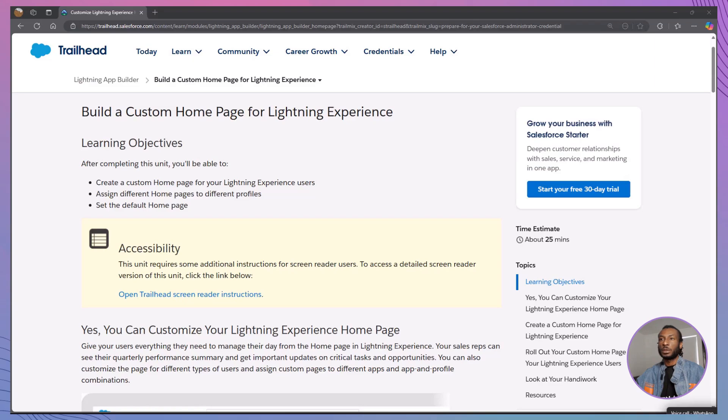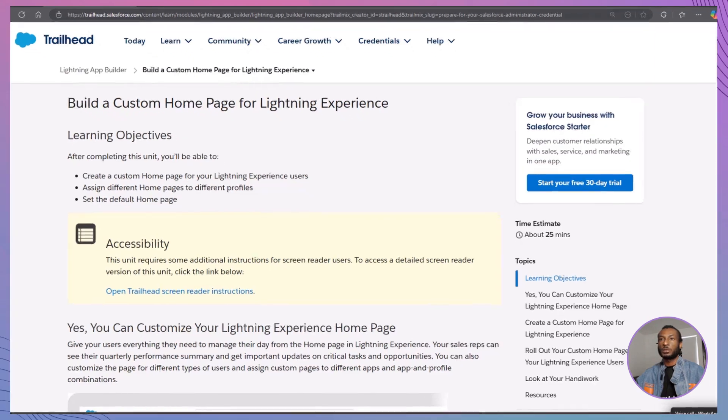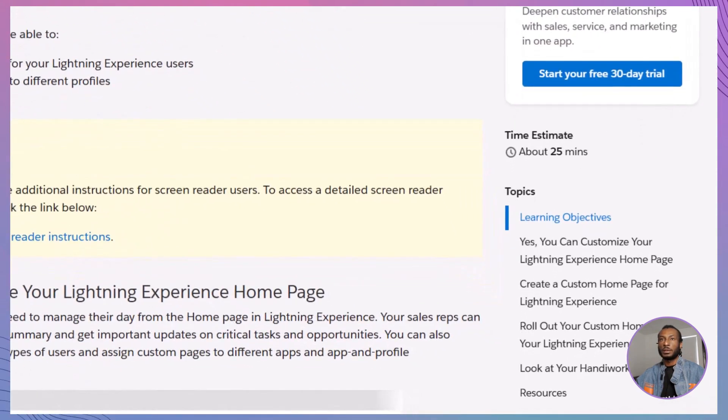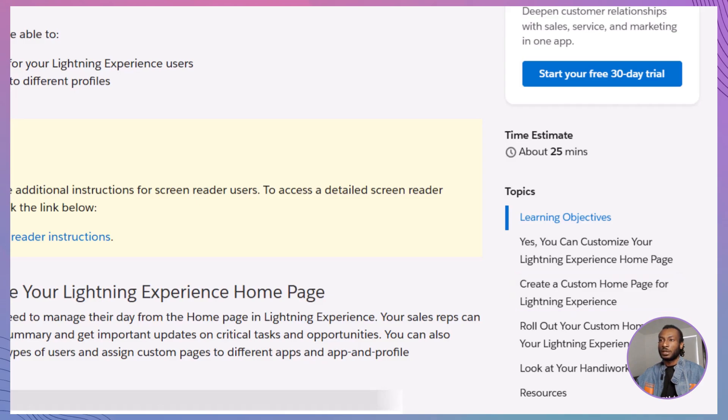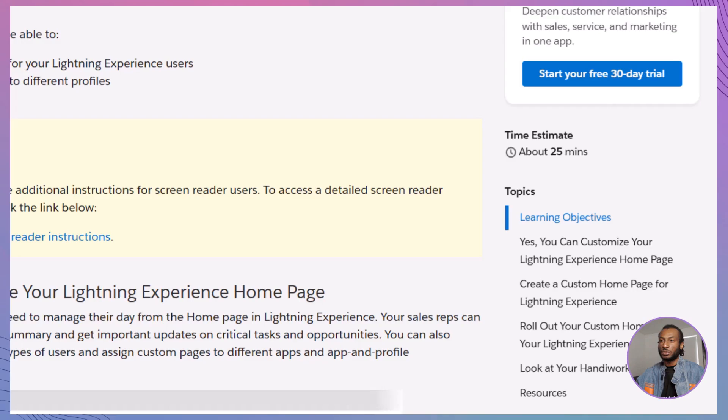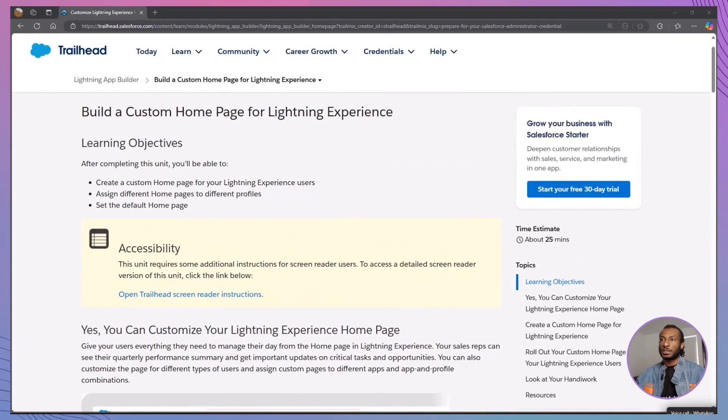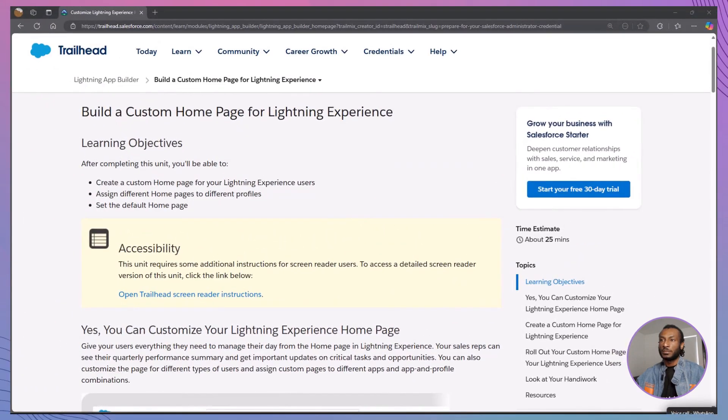Before we jump in, let's outline what we'll be covering today. By the end of this video, you'll be able to create a custom homepage tailored for your Lightning Experience users, assign different homepages to various user profiles to meet specific needs, set a default homepage that aligns with your organization's goals, and navigate through the Lightning App Builder with confidence to design and deploy your custom pages.